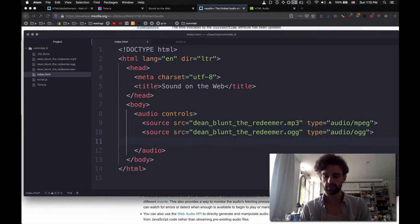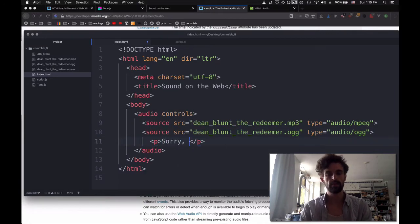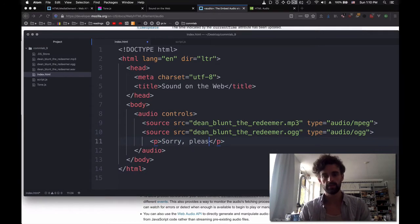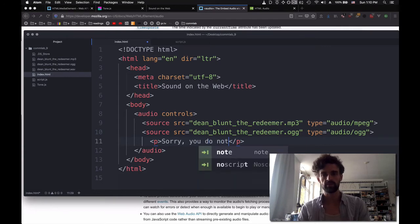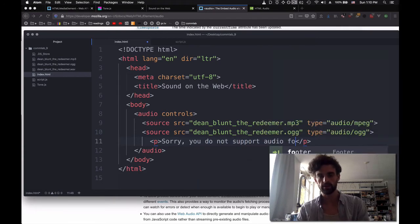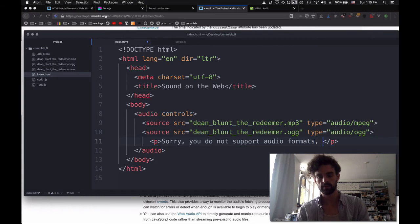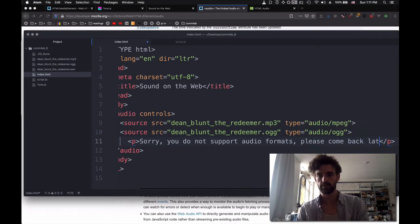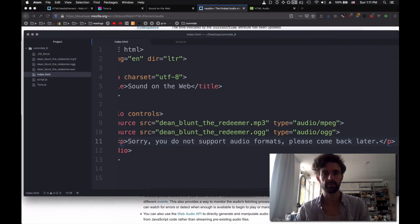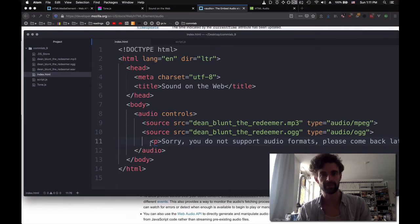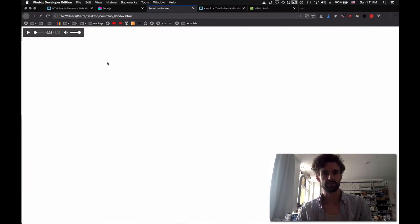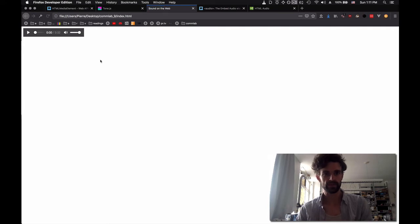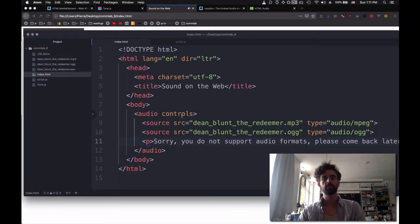And just in case nothing works, we're just going to say, sorry, you do not support audio formats. Please come back later. As in, come back in the future when you can support audio formats. Let's go back to our sound on the web, refresh. And it works perfectly.